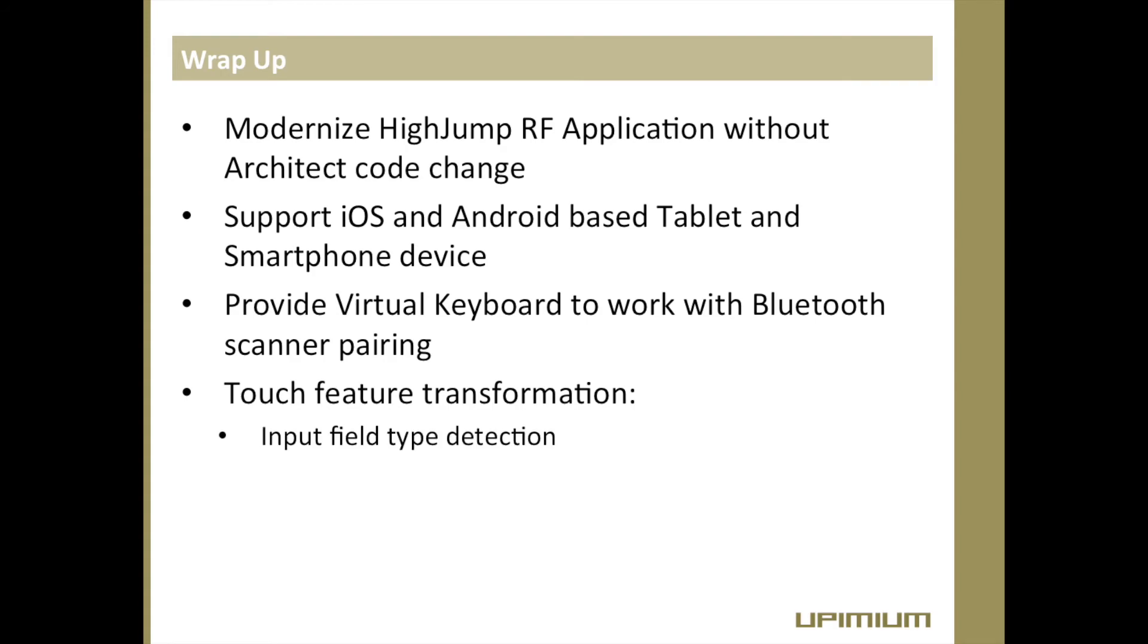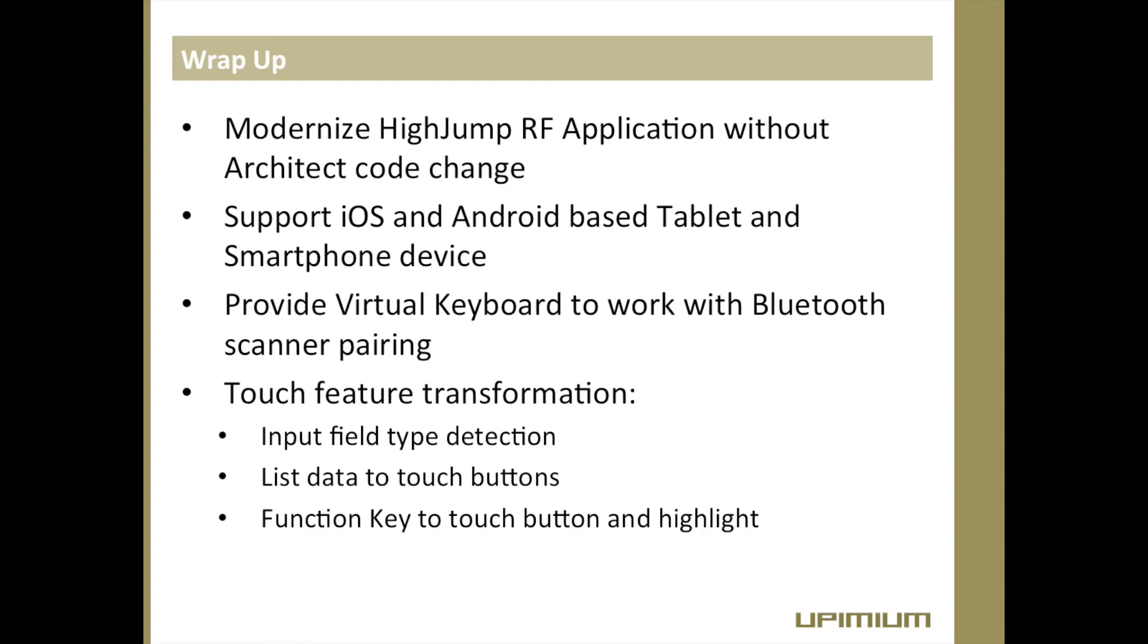It detects and transforms telnet text-based user input field into text, numeric or password input types in smart device. List data in telnet text-based screen is transformed to touch-based button. Function keys in telnet text-based screen are transformed to and highlighted in touch-based button.